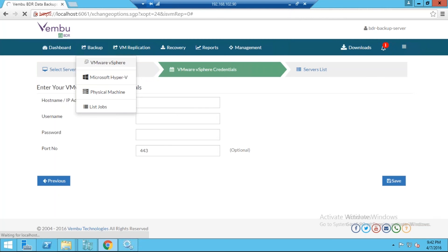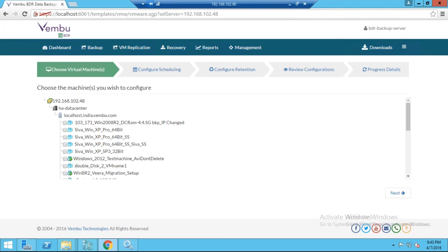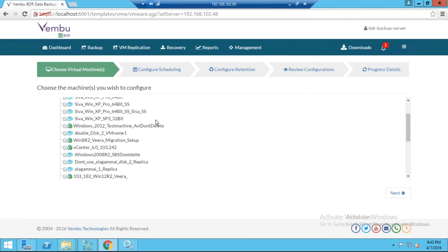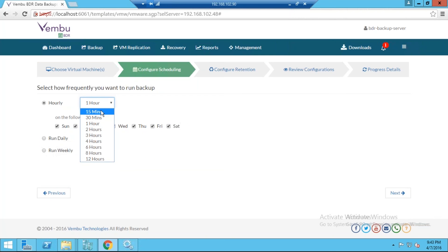With the ESXi host already added from the testbed, click the Backup Now button. The console will read the ESXi host and display the list of VMs running inside it. Select the VMs you want to back up and click Next. You then configure the scheduling — this determines the RPO for the backup. You can run the backup as frequently as every 15 minutes, ensuring an RPO and RTO of 15 minutes with VMware Backup. Select your preferred frequency and click Next.